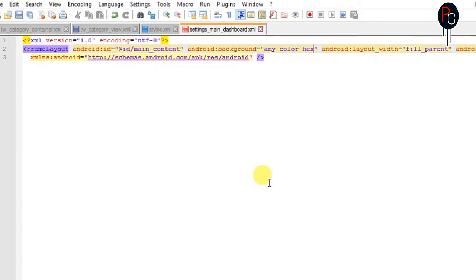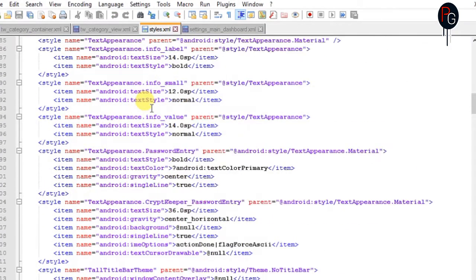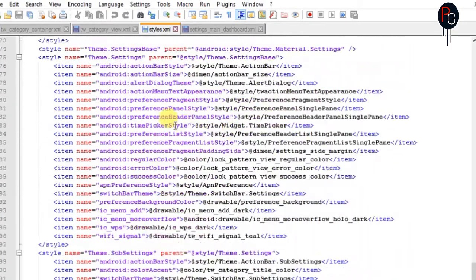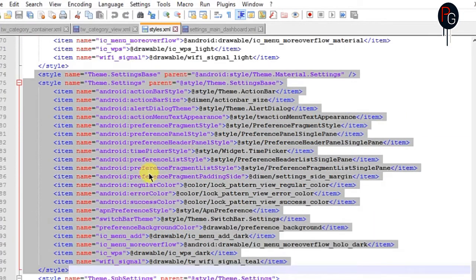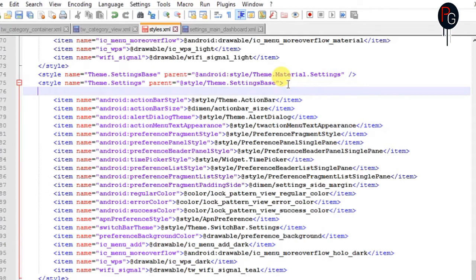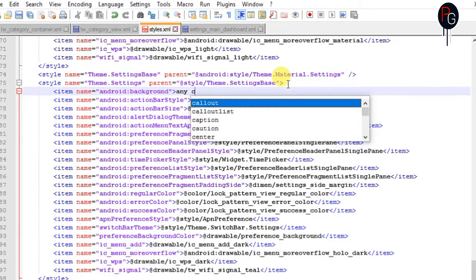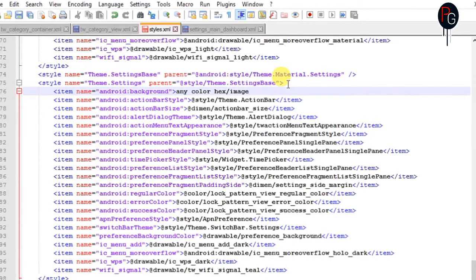Now this is the main part — this is the style.xml. Here we are going to add our background. In this background it is also the same as Google Stock ROM. You have to find the theme.setting base and here you have to add the code. Item name: android:background, and whatever background you want. Make sure your background doesn't contain any image — you should add a color. If you add an image it will work on some devices but some may not. Make sure you add a color here instead of any image. You cannot add a transparent value either — it will cause a crash.